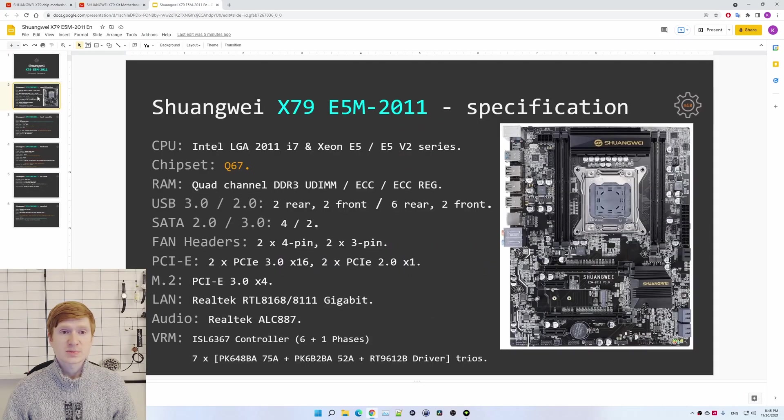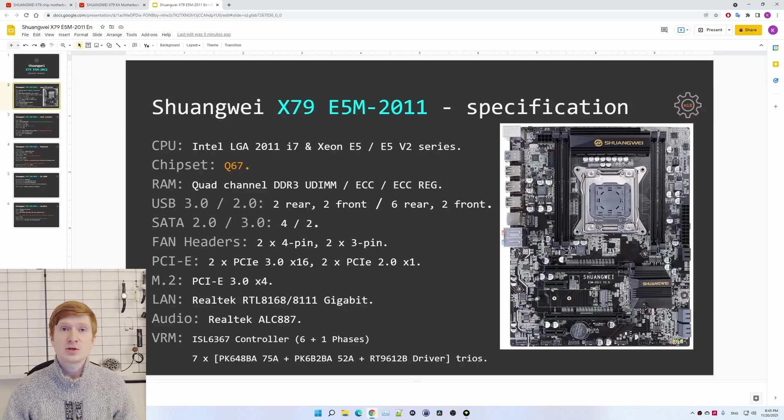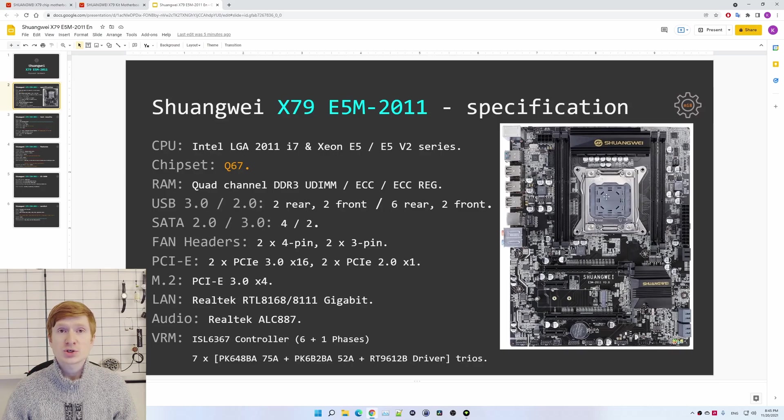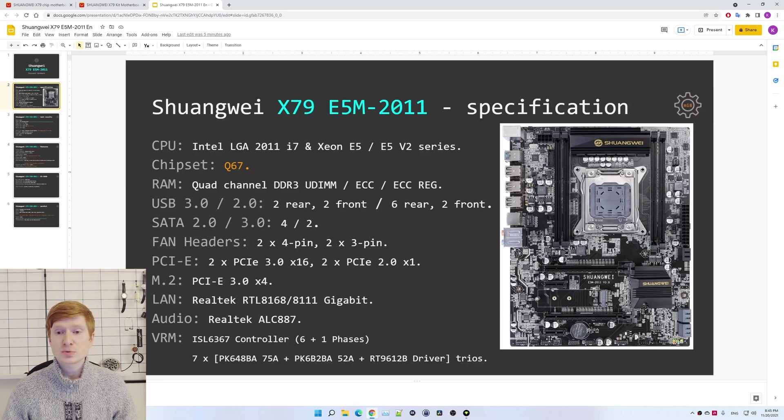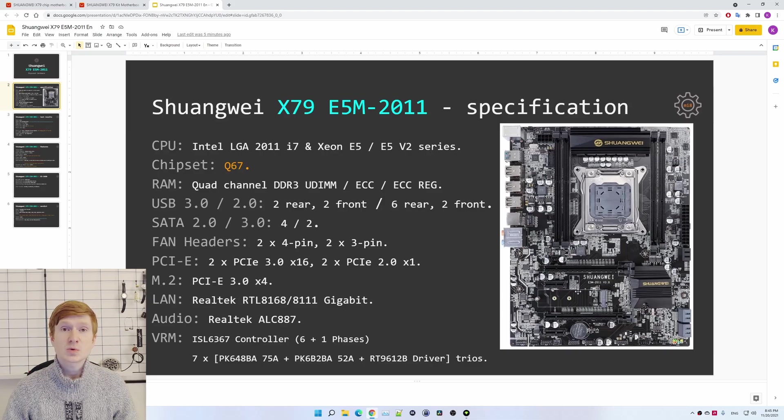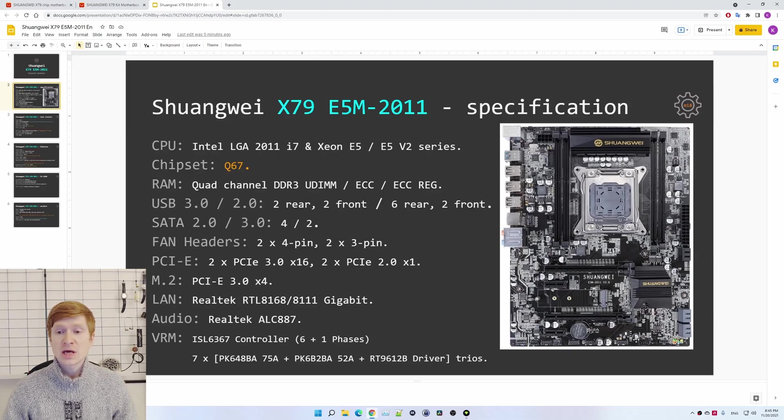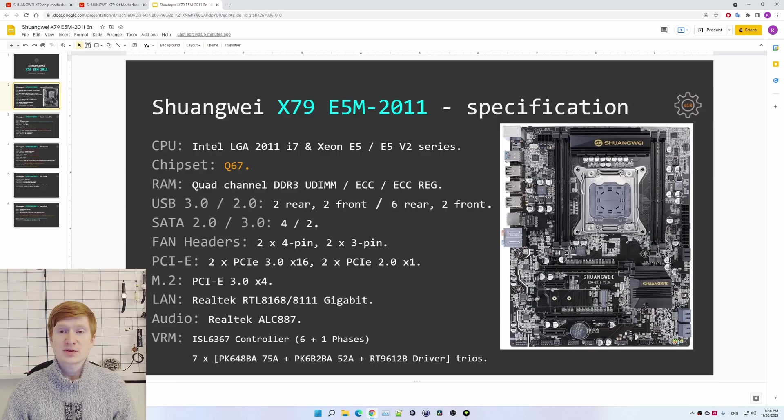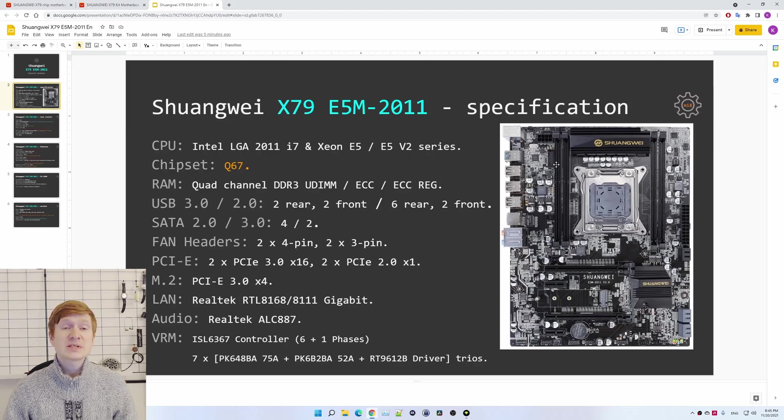Starting with the motherboard specification. As you can see on the motherboard, you can find basically everything you need. Four slots for DDR3 memory which are working in quad channel configuration, two PCI Express x16 slots, two PCI Express x1 slots, four SATA 2 ports, two SATA 3 ports, and USB and audio connectors for the front panel. The USB 3.0 header is located over here, which is not very convenient, but it is available.